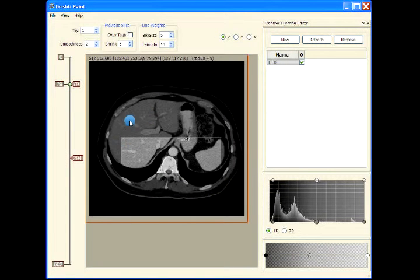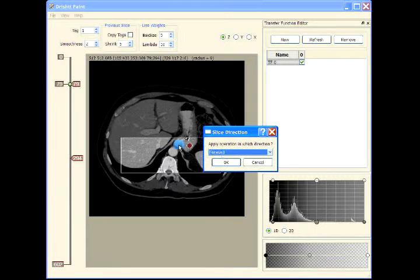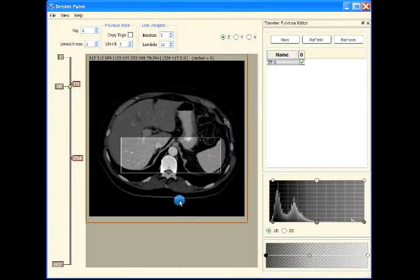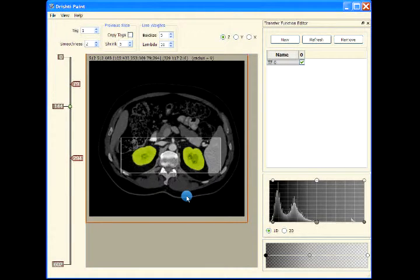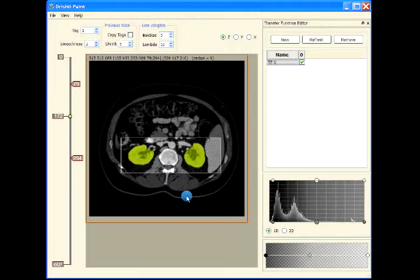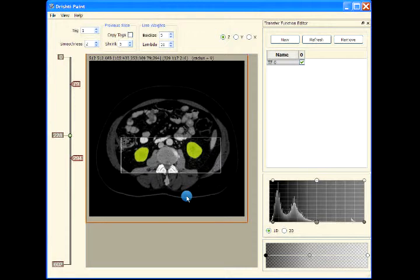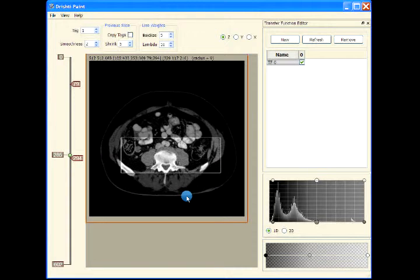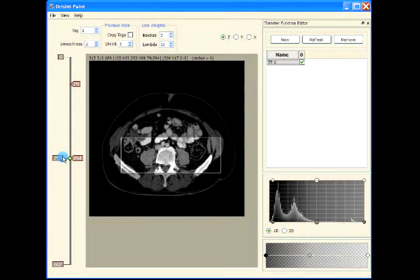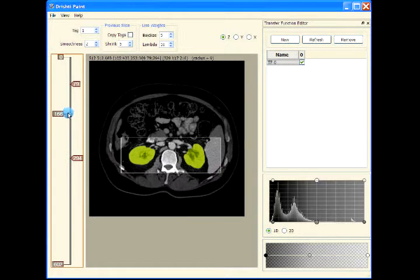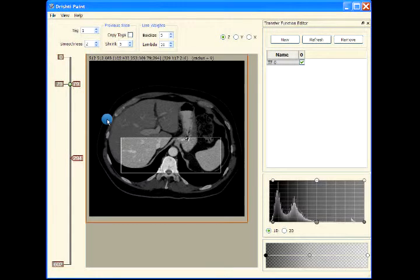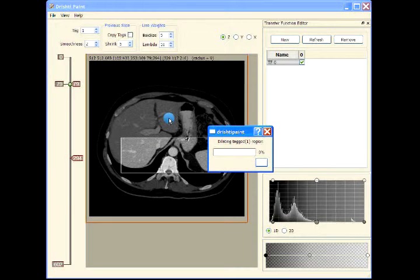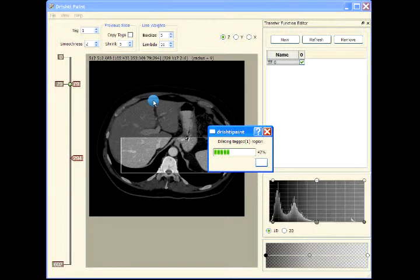Let me just erode that. In the process of dilation and erosion I have applied smoothing. Ctrl+D is dilating the tagged region and it goes much faster.